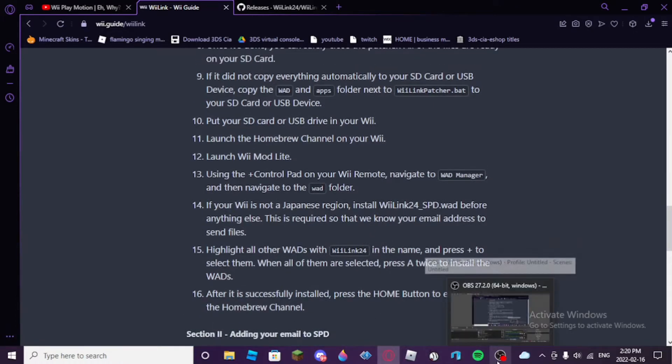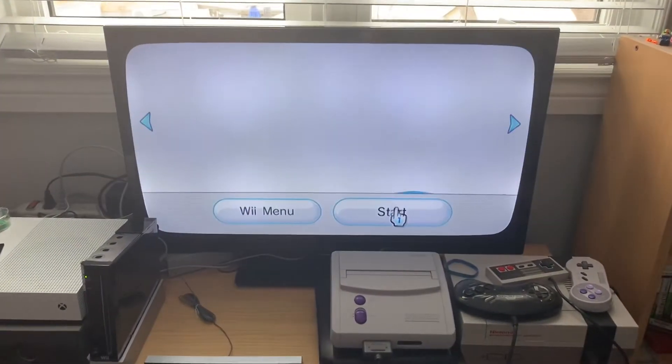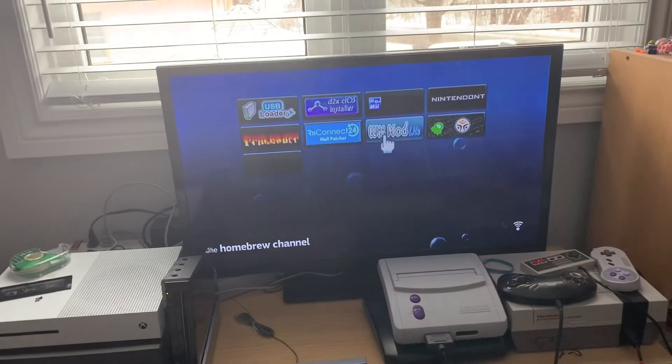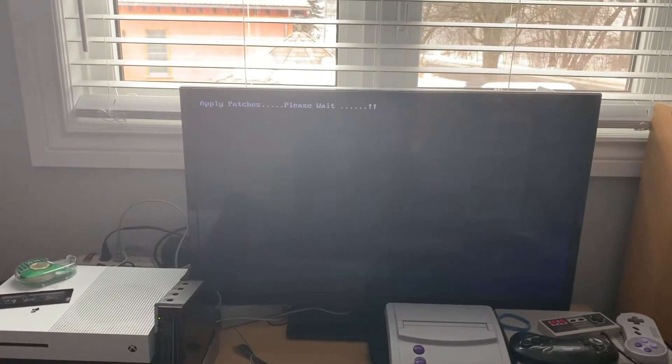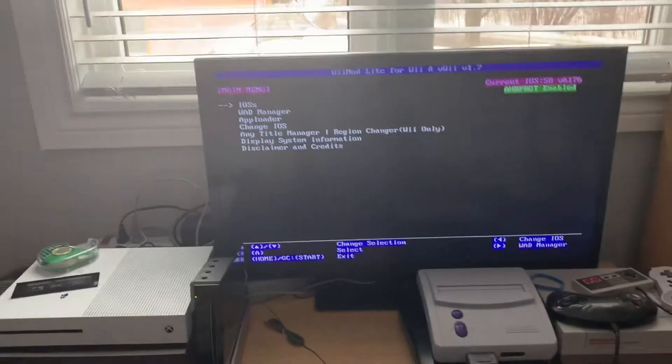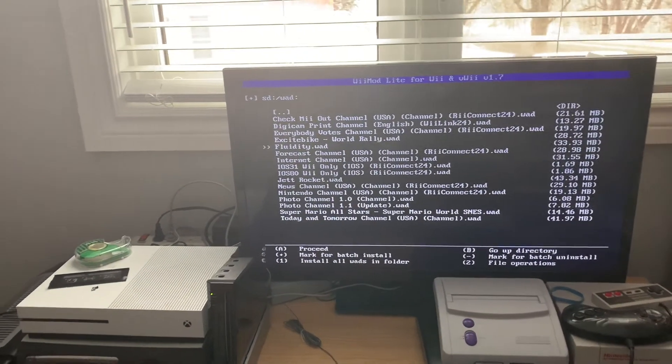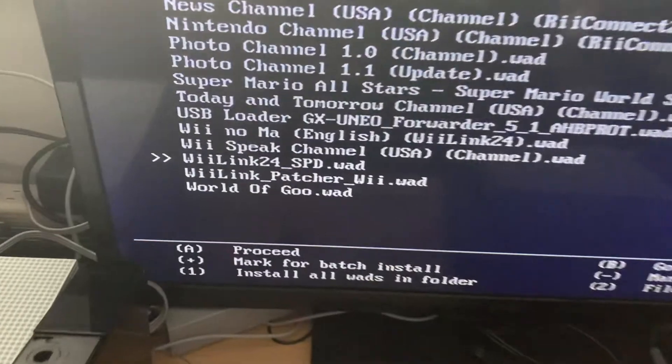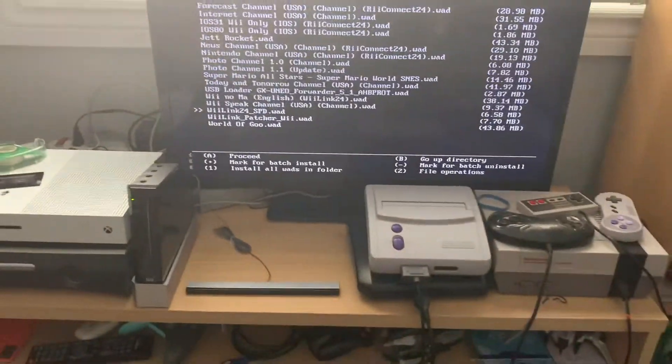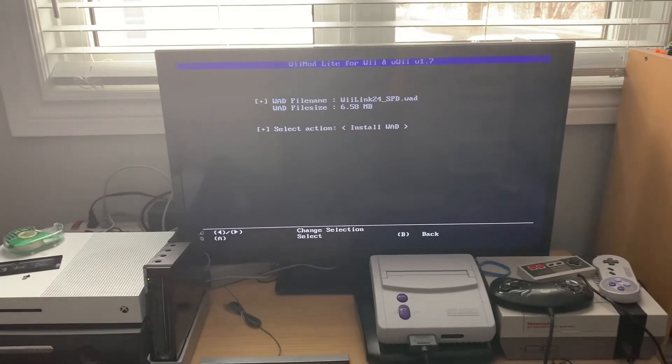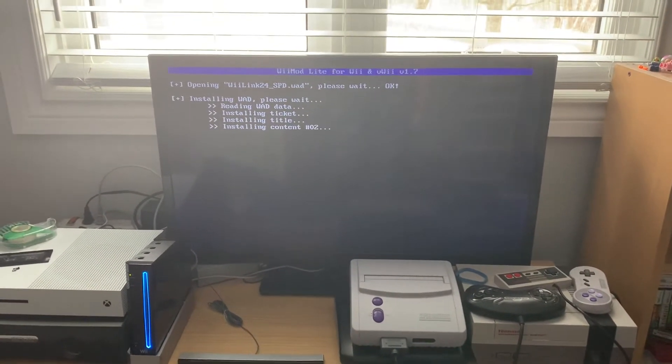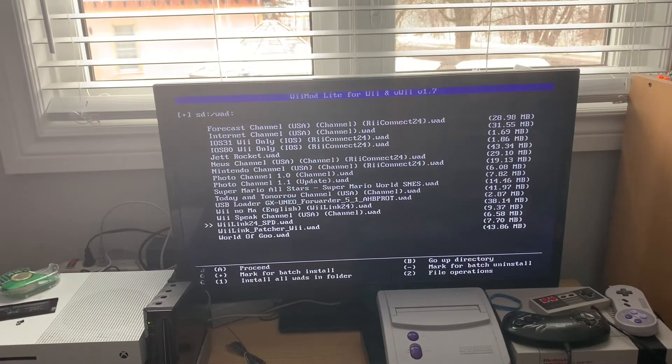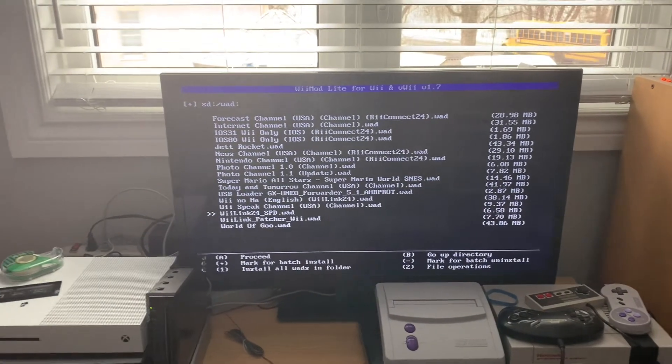Okay. So, here we are back on the Wii menu. So, we need to launch the homebrew channel. Press start. Okay. So, then you're going to launch Wiimod Lite. And, then you're going to, once it loads, go back to the WOD manager. So, WOD manager, WSD slot. Now, you want to install this file first. Wiilink 24 SPD. If you are not using a Japanese region Wii, you have to do this first. So, install this first. So, once the WOD installs, we can continue. Like I said, this is very necessary. You need to install the Wiilink 24 underscore SPD first.